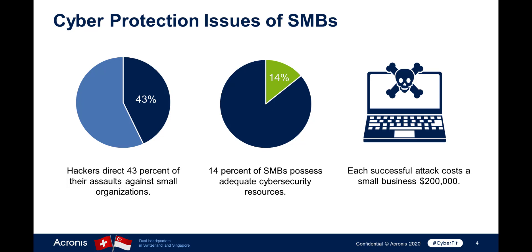The cost of a data breach is very high. On average, each successful attack costs a small business $200,000.